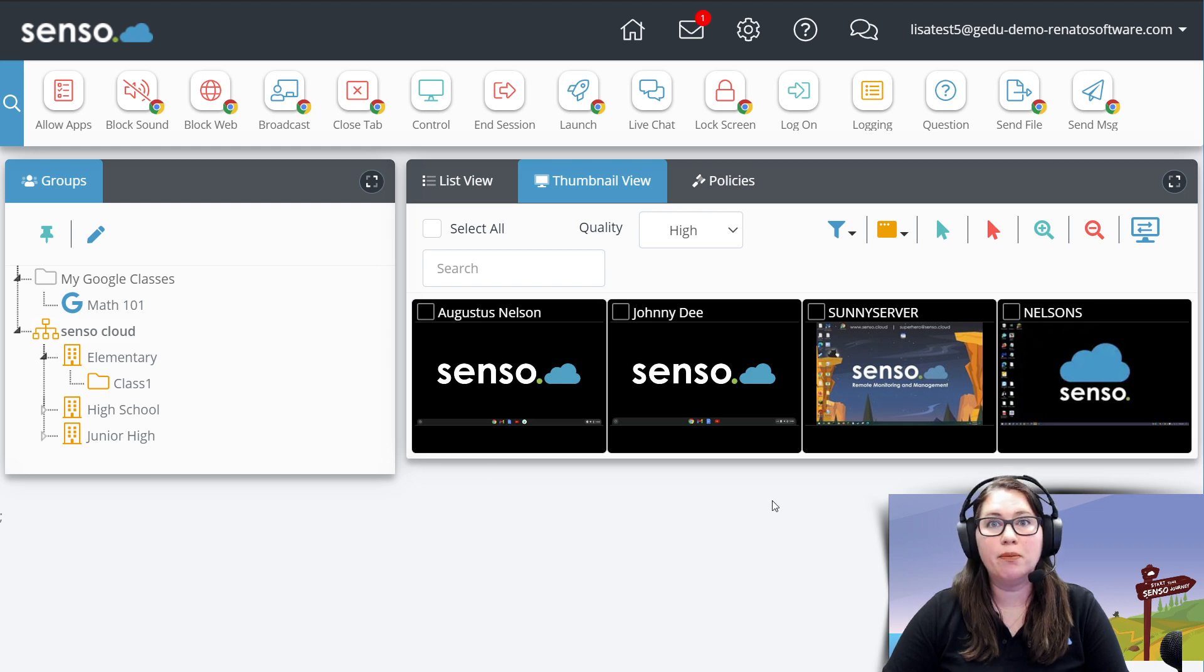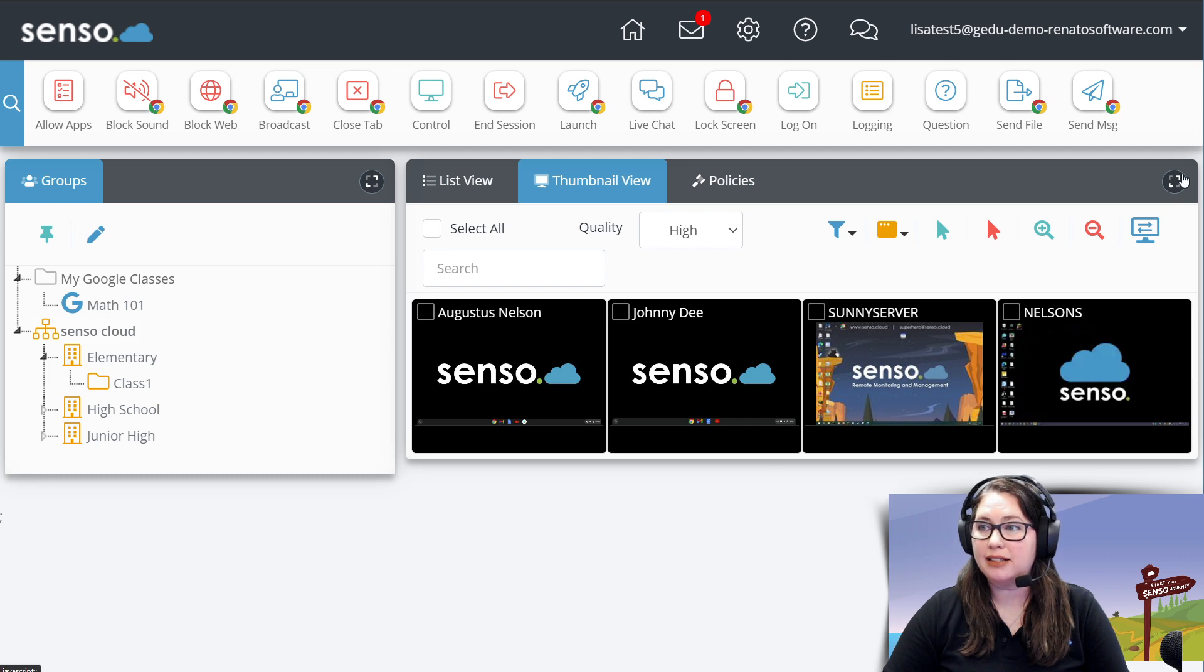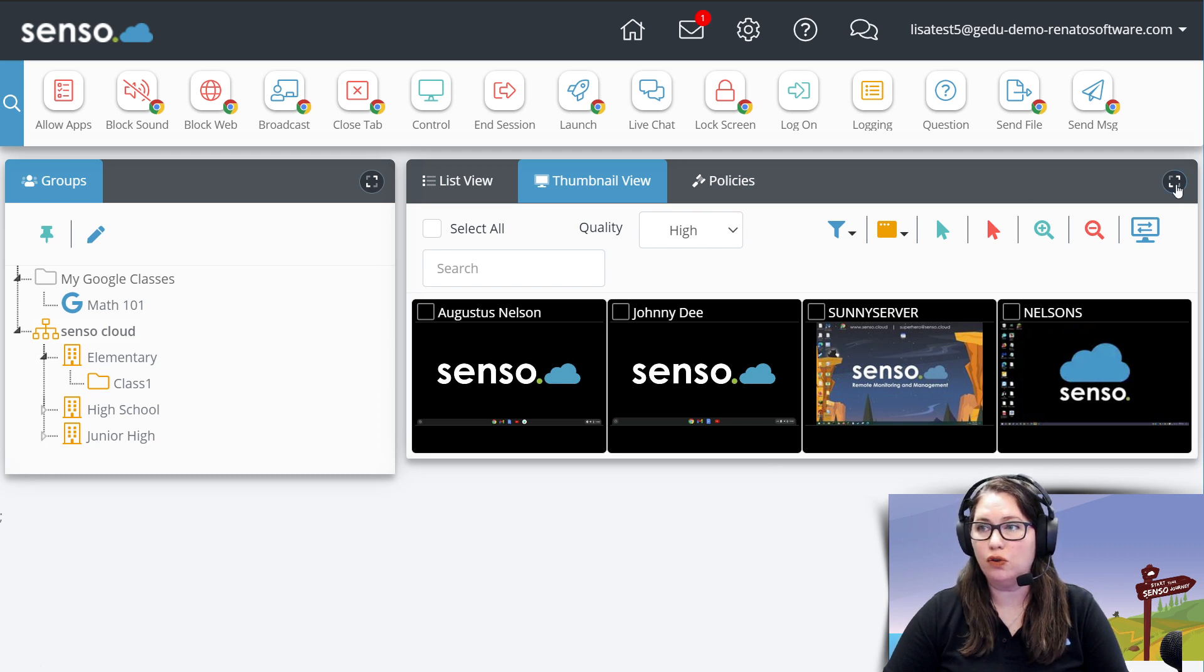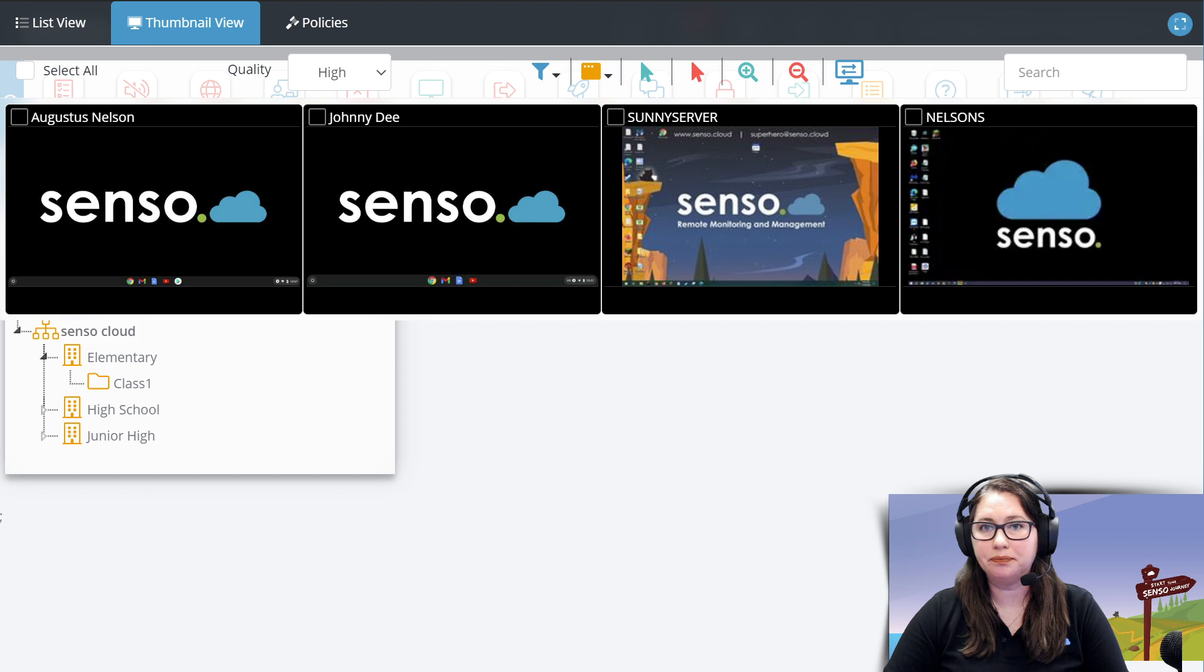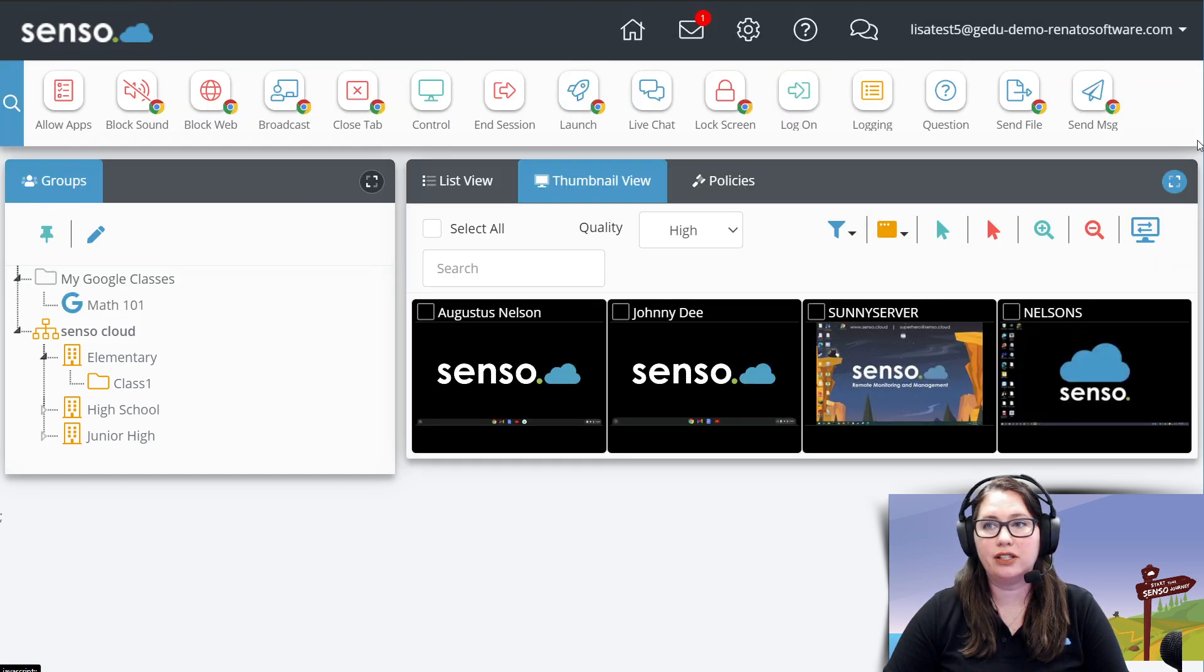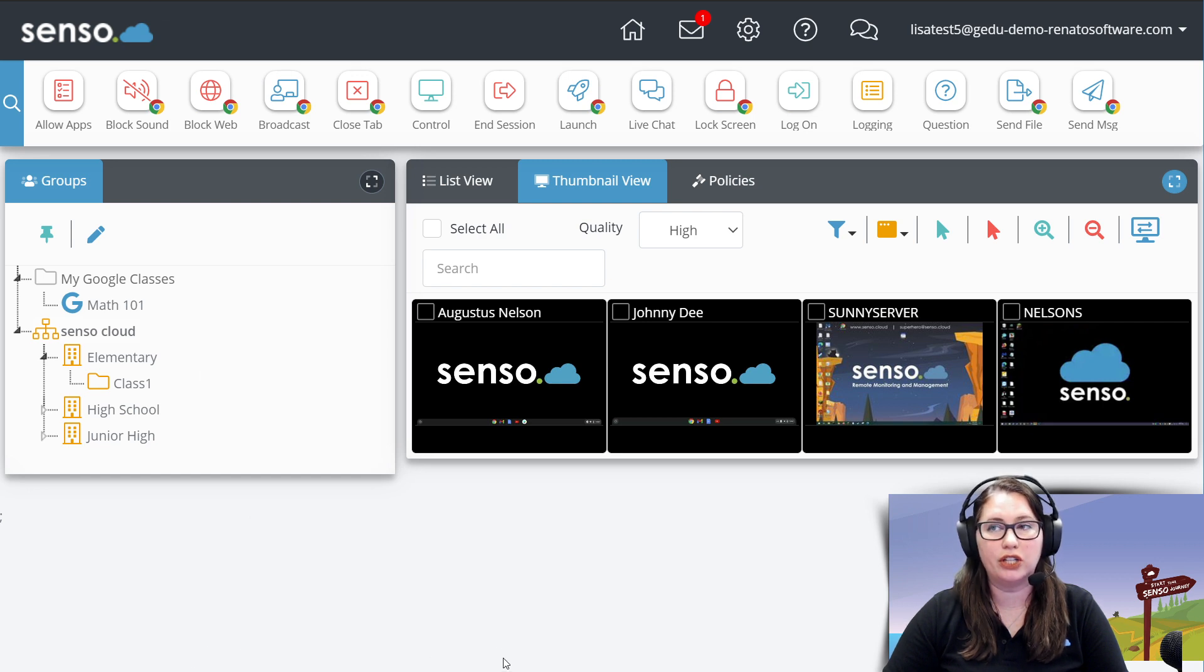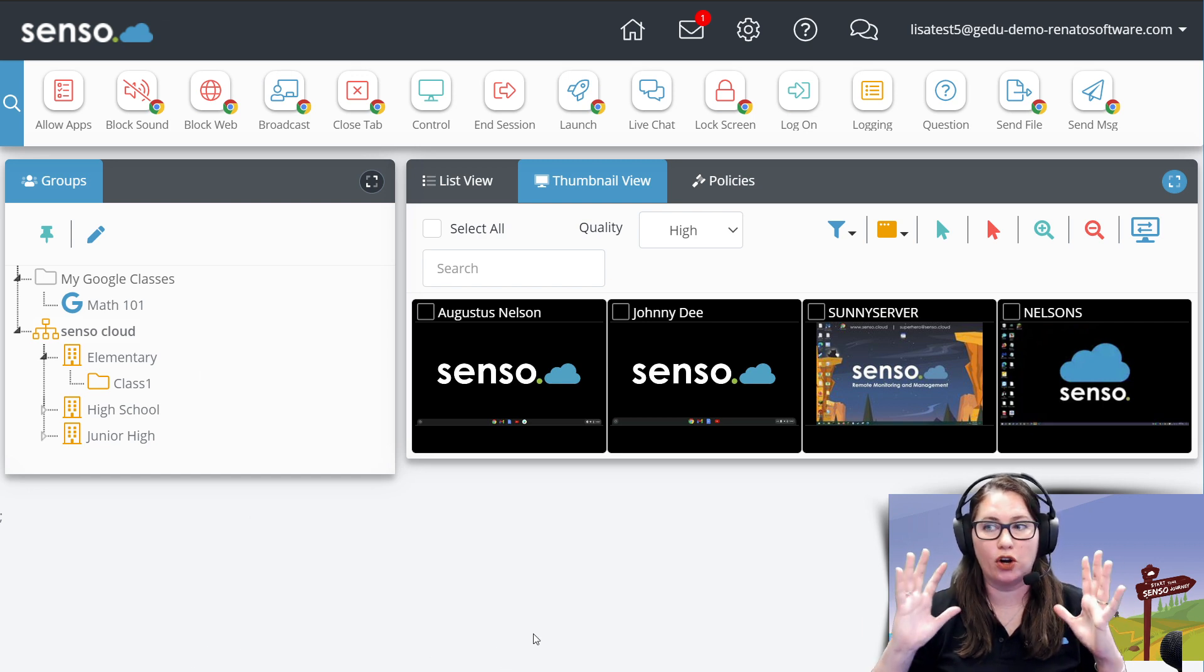Okay, now next is you can take this view out to full screen, which means it's going to remove all of this set of tools up here and this group view so that you can see this and look at your devices in a much bigger view.